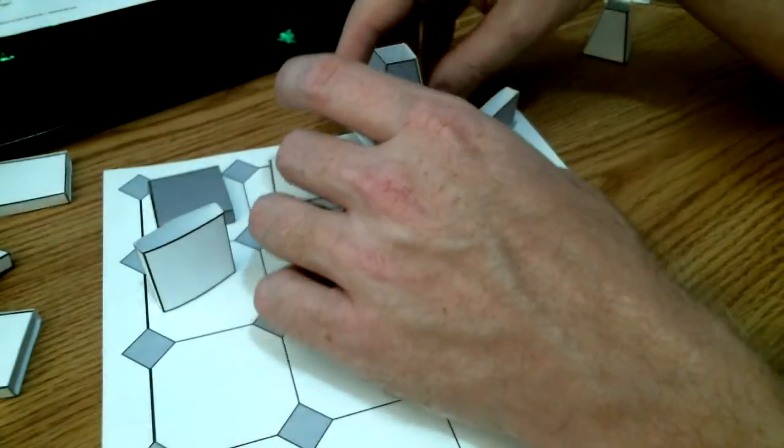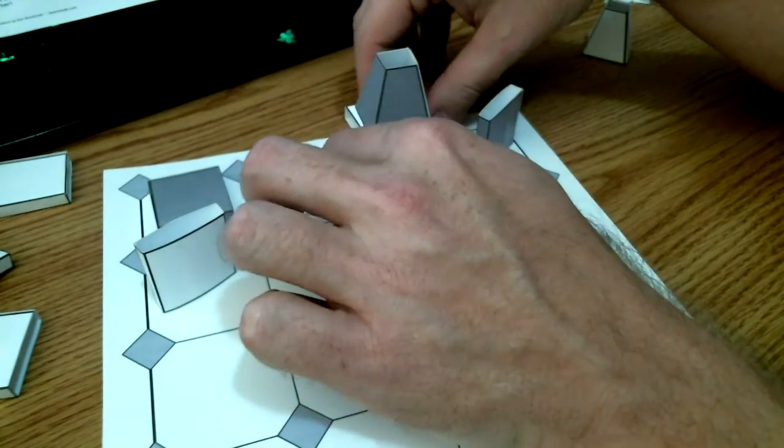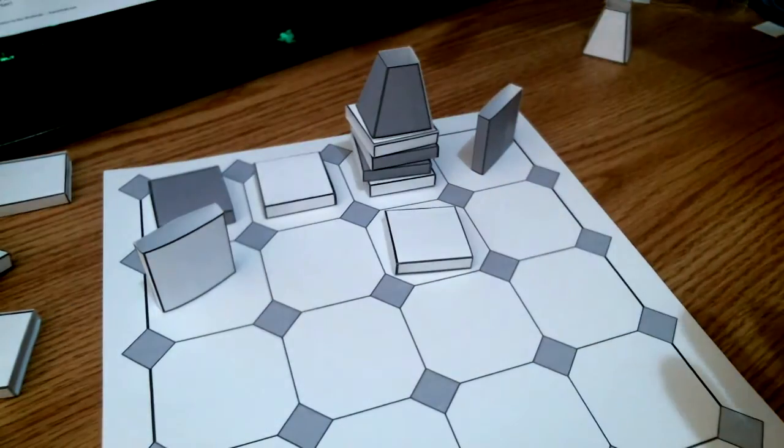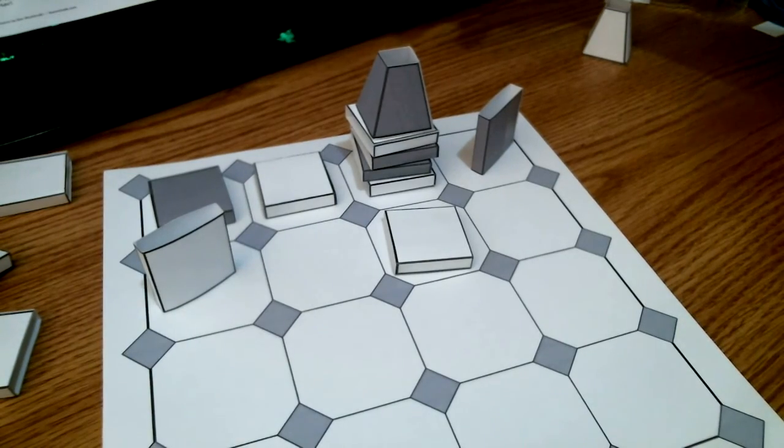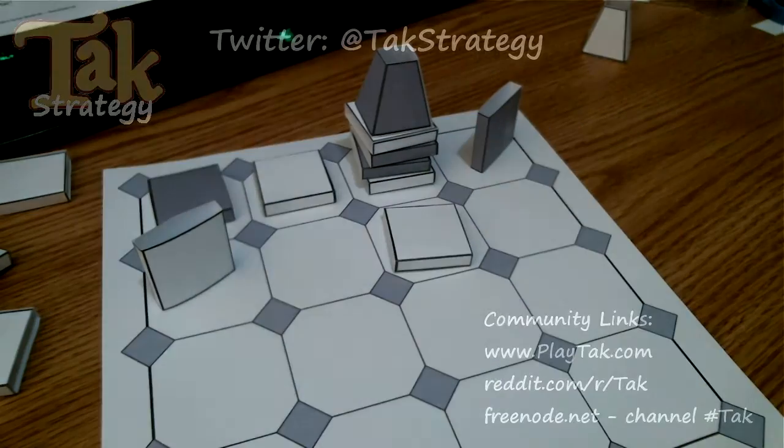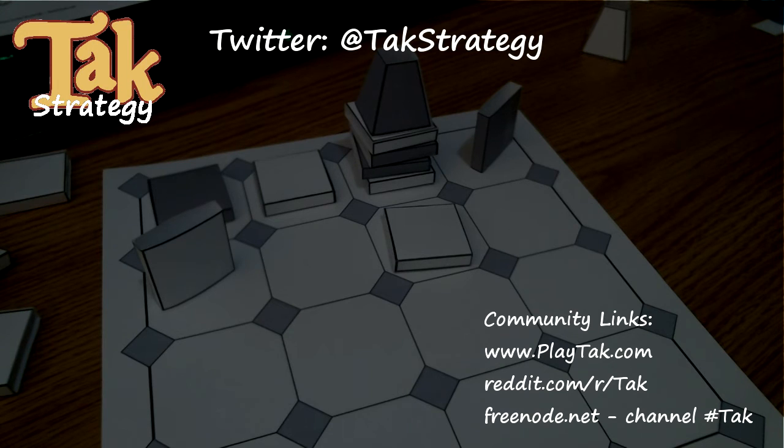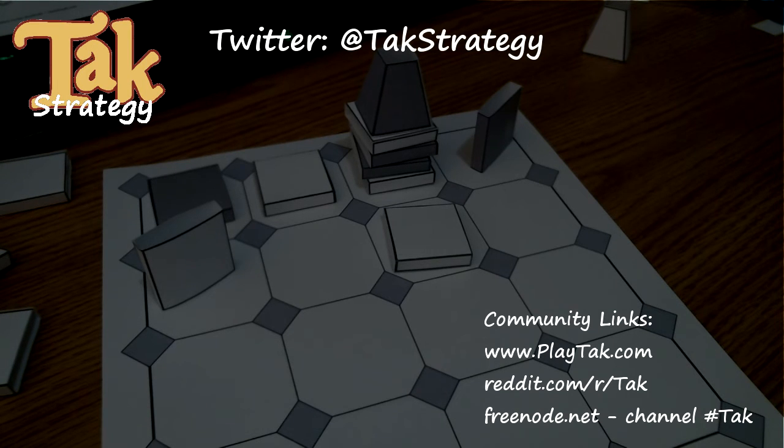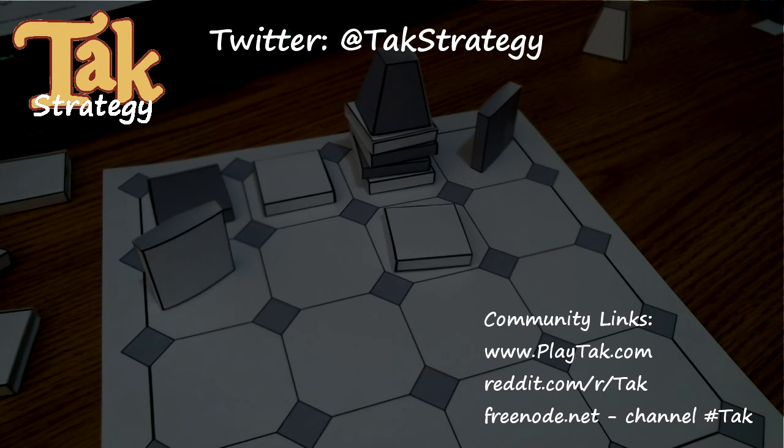So I hope you will all enjoy, if you're presuming you've built one, your paper Tak set, and that you'll share it with your friends, get them interested in the game, and we will all be excited and prepared for the Kickstarter coming up later in the spring. Thanks for watching and I hope you enjoyed this video for Tak strategy. I will see you next time.